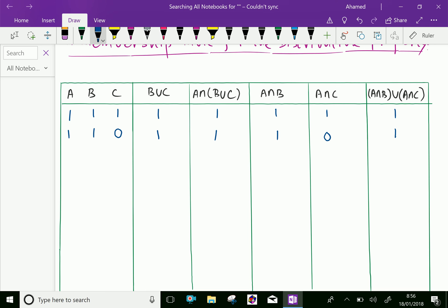Like this, we can fill: A has an element, B has no element, and C has an element. B union C has an element. A intersection B has no element since B is having no element. A intersection C has an element, and A intersection B union A intersection C has an element.